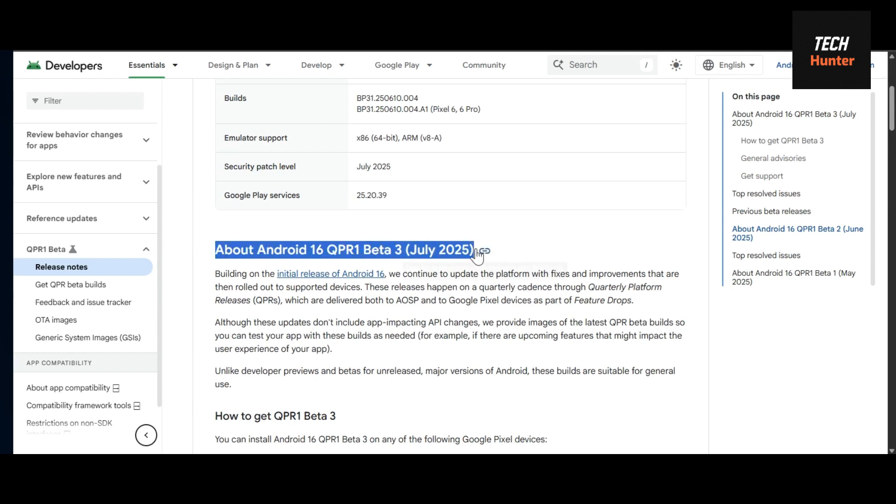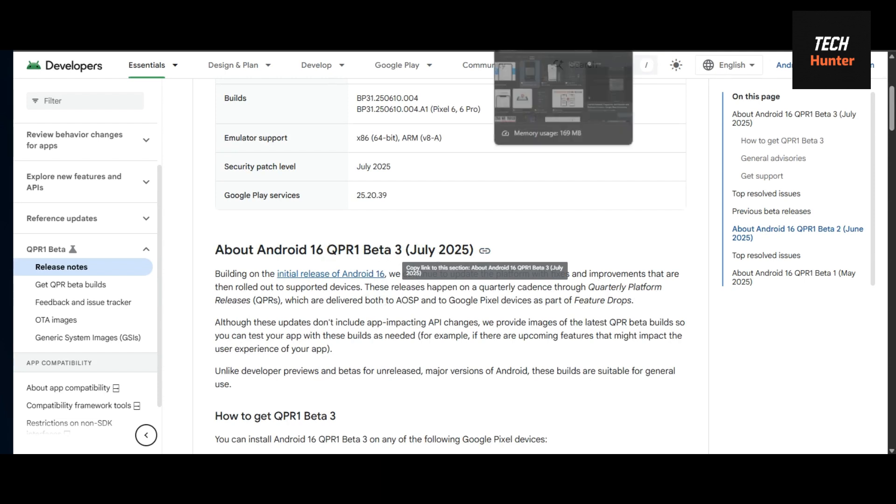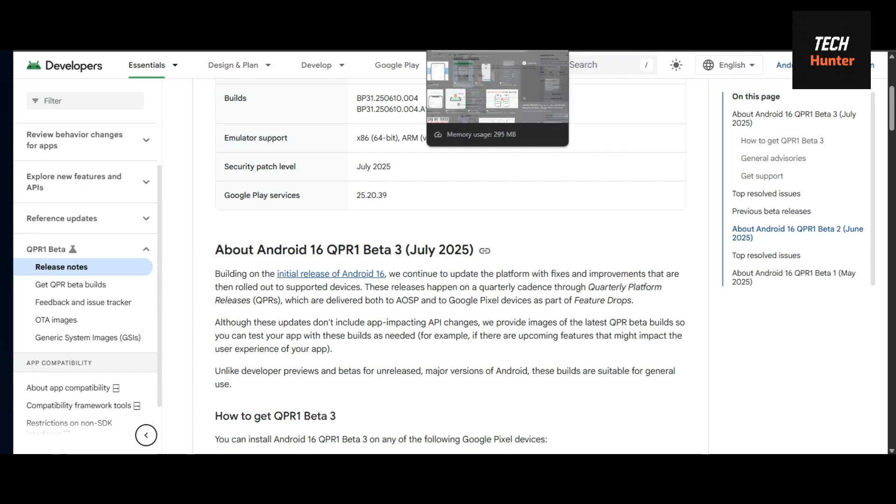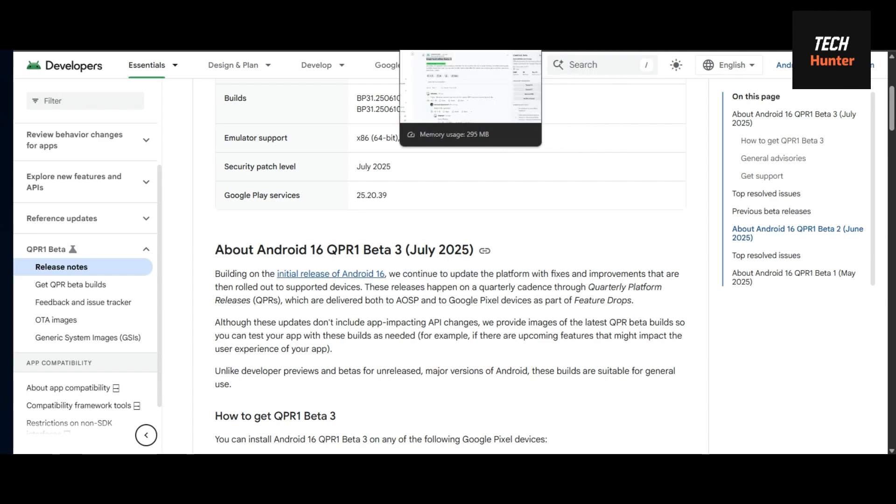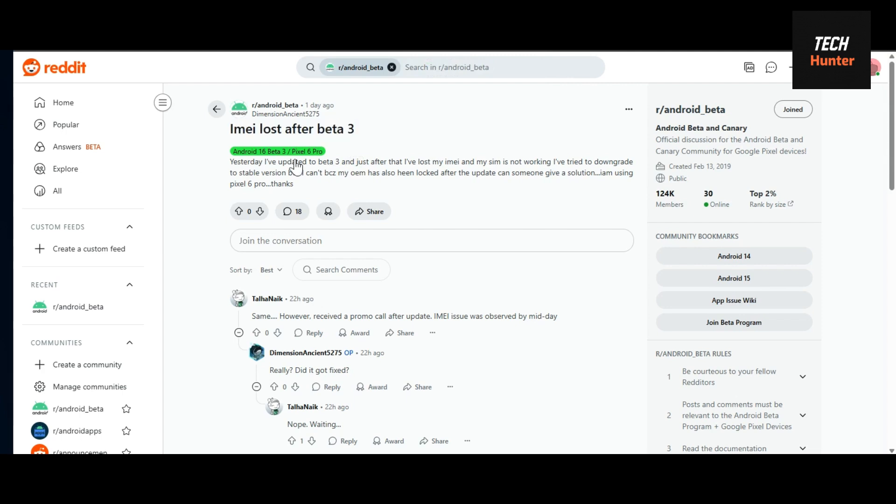Google last week released a new update with QPR 1 beta 3, and this causes big issues in phones that are CPID approved. Many people on Reddit are complaining about IMA lost.